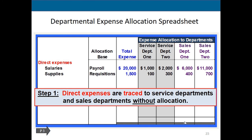In the example, step one traces direct expenses — salaries and supplies — to the service departments. Salaries are allocated based on payroll and supplies based on requisitions, but since human resources has told us exactly what makes up the $20,000 in each department, we didn't have to figure it out — it's a direct expense. Each department submitted a requisition for supplies. Totaling these up gives an organization total of $1,500.